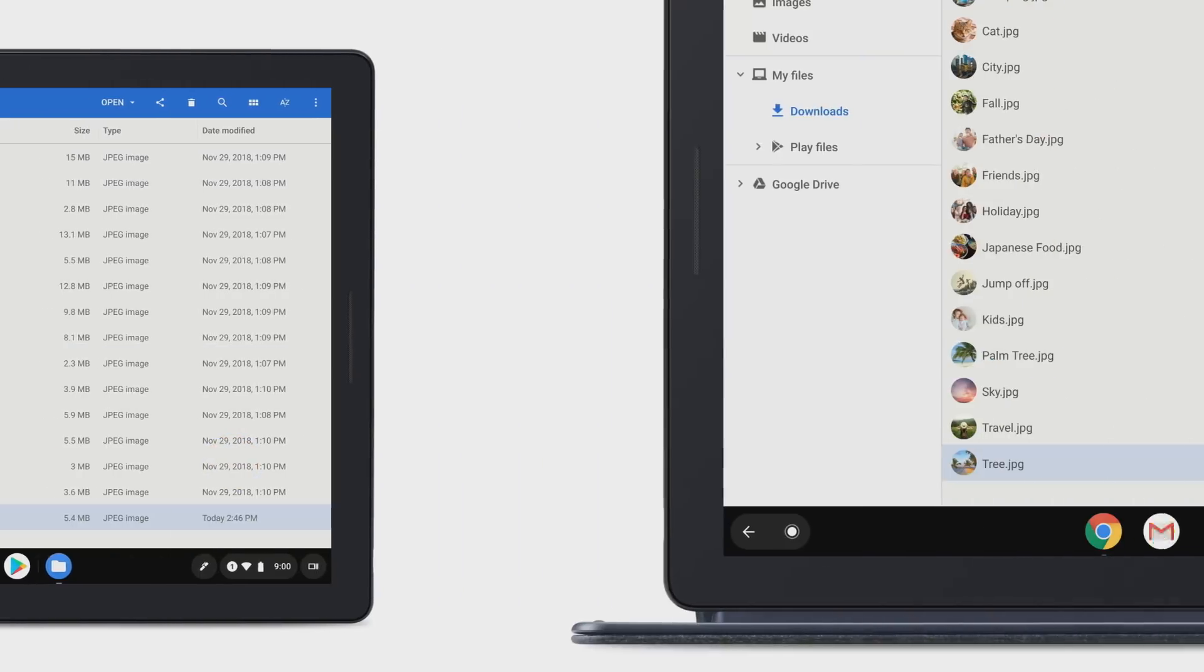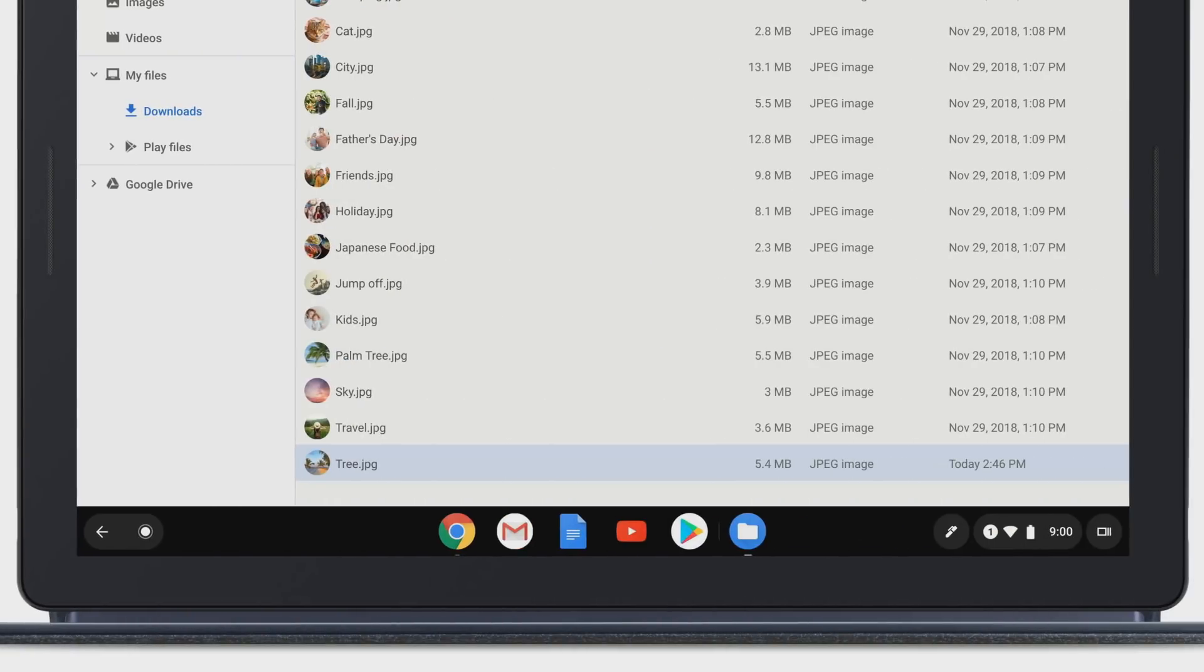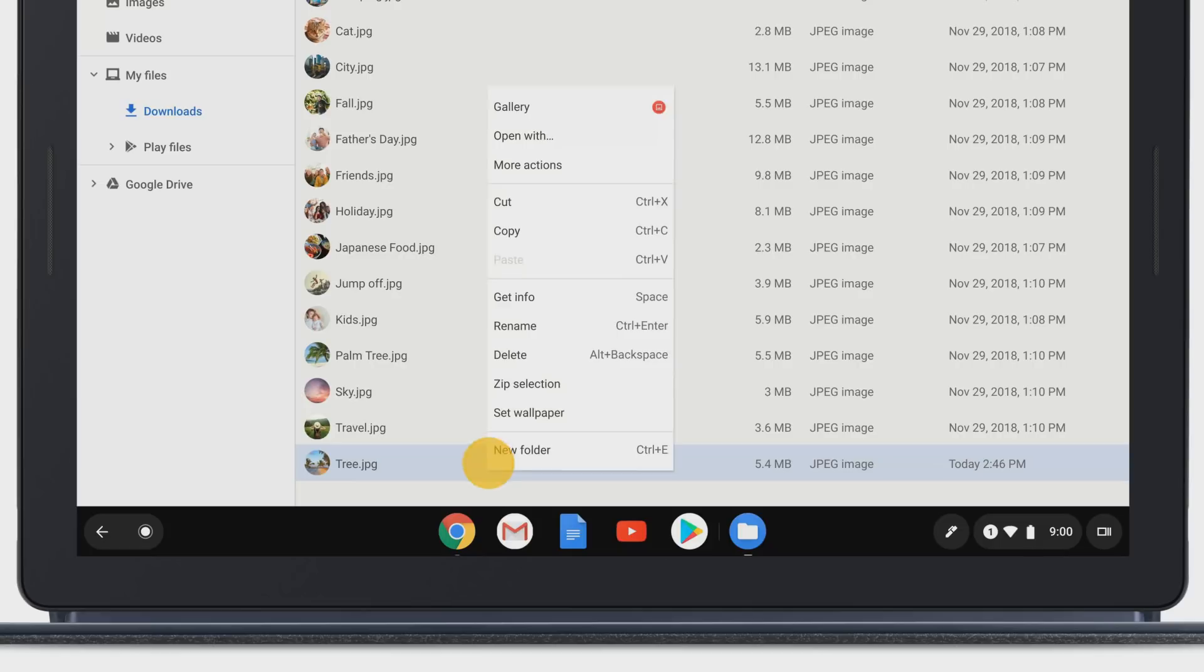If you're using Pixel Slate with an external keyboard, you can quickly rename a file by right-clicking on the file and selecting Rename.